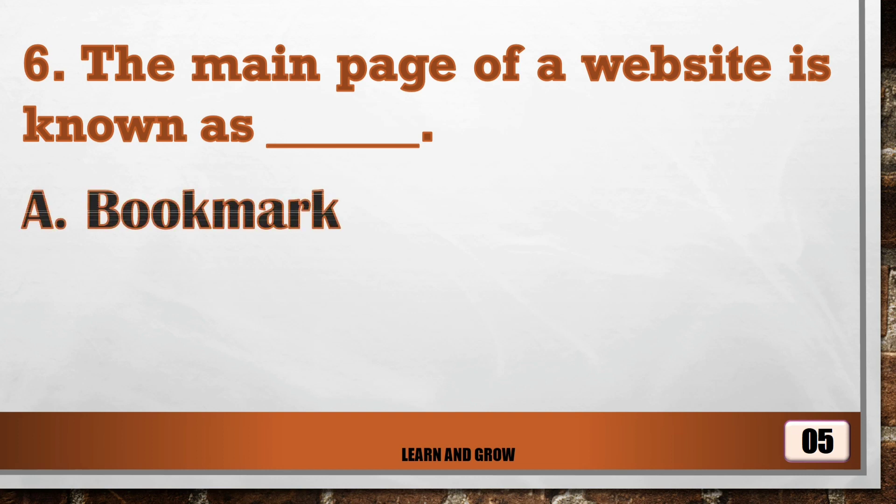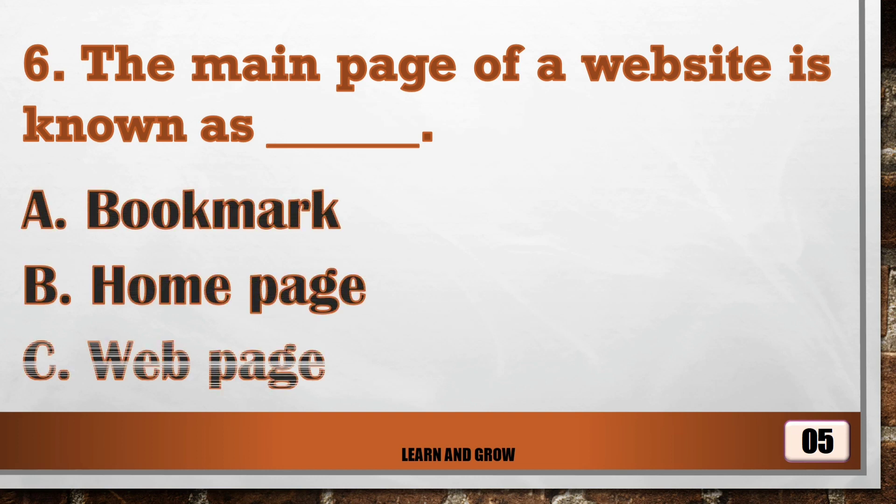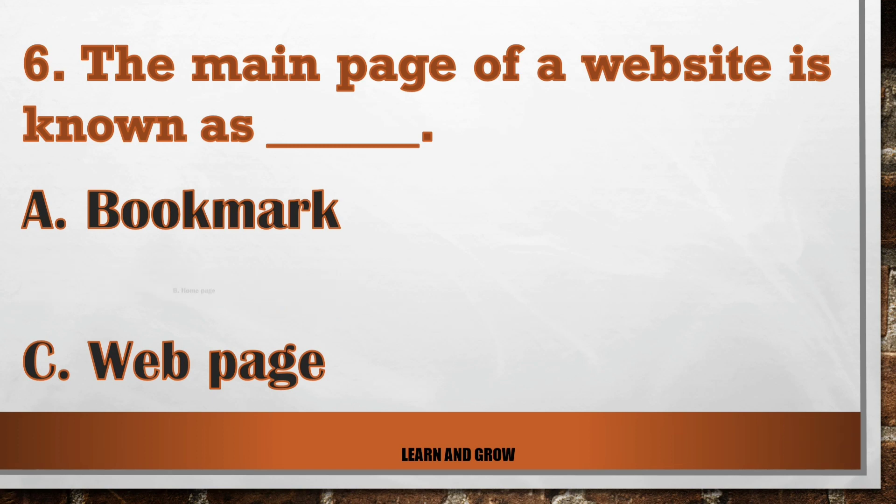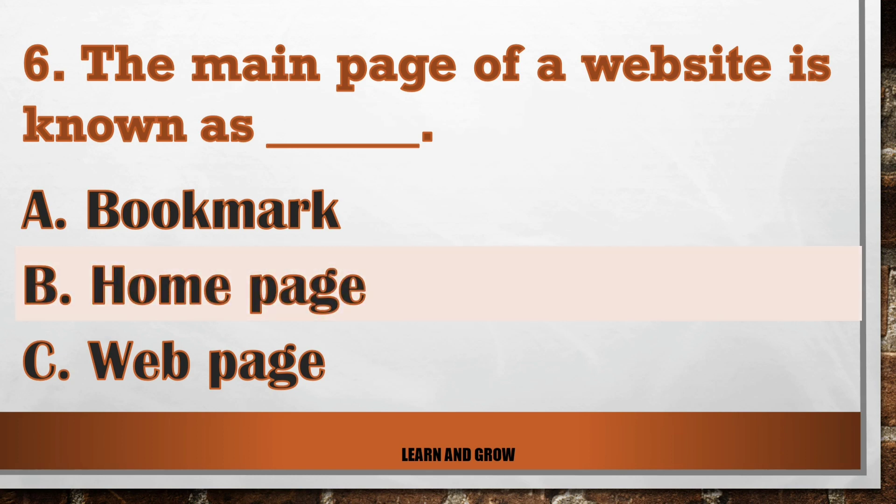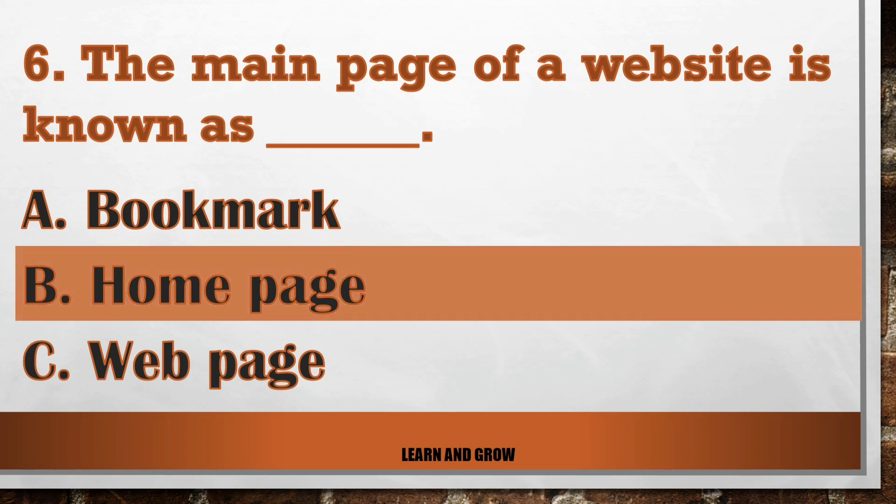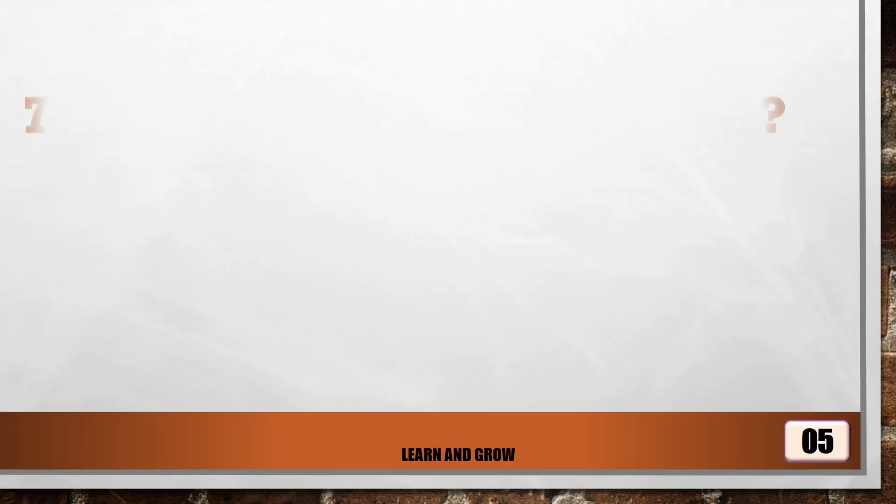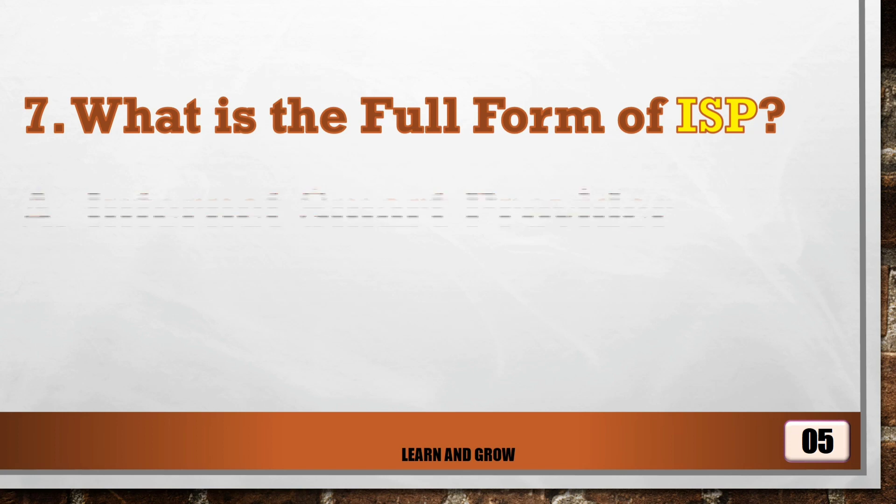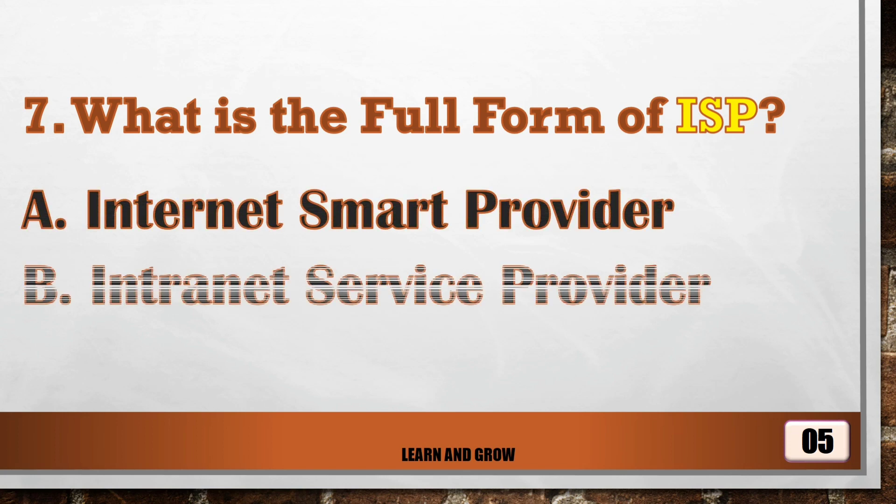...known as home page. What is the full form of ISP?